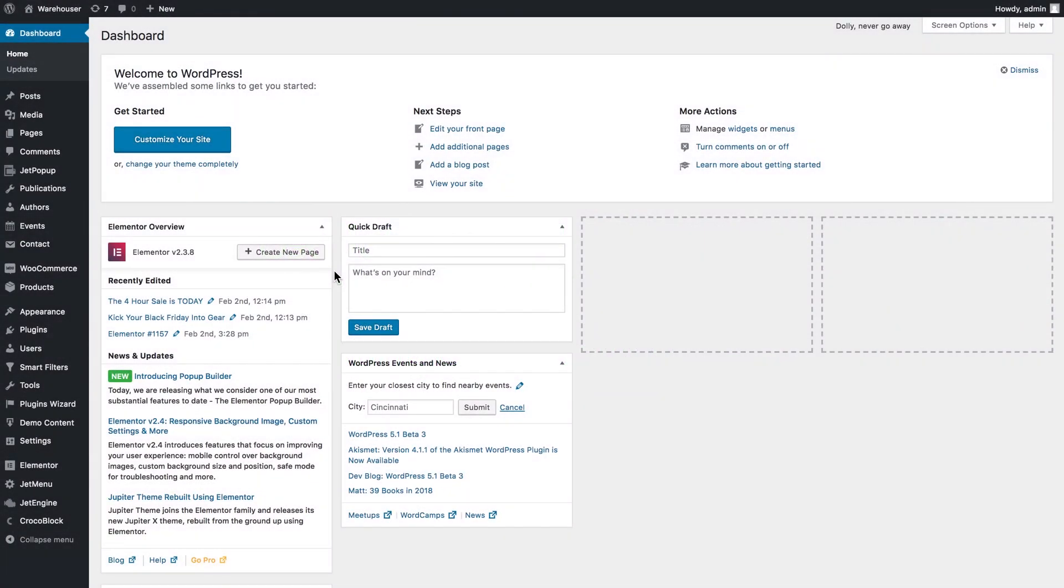Hi and welcome to this tutorial. In this video we're going to learn how you can apply filters to widgets like Listing Grid and Listing Calendar that are available within the JetEngine plugin.